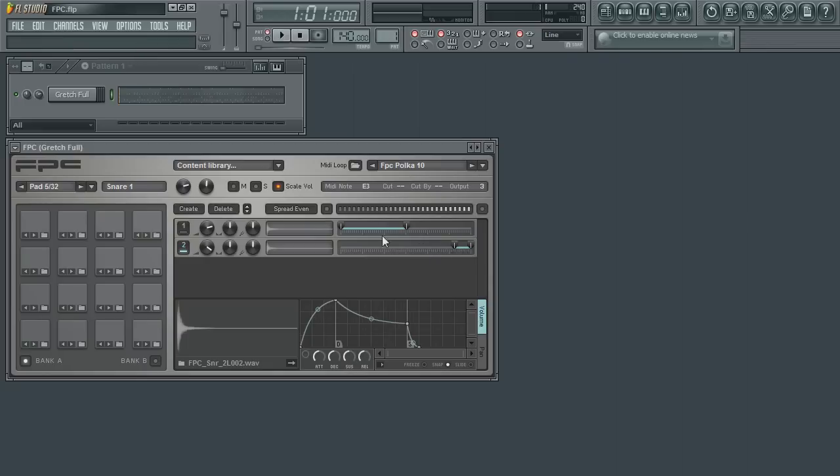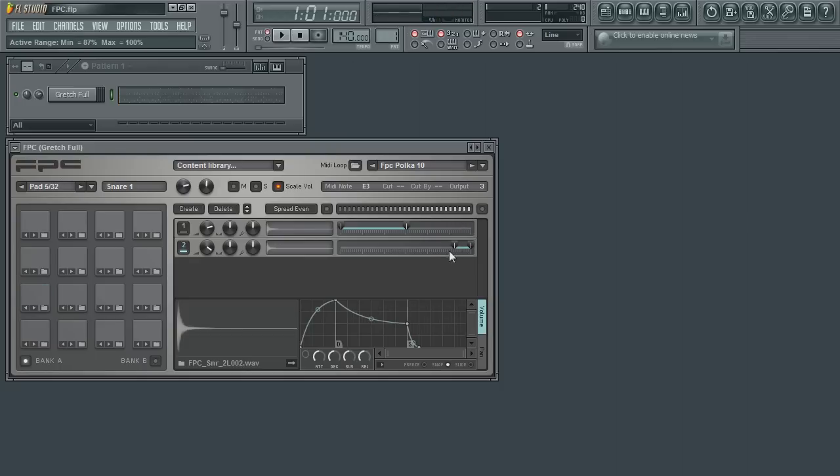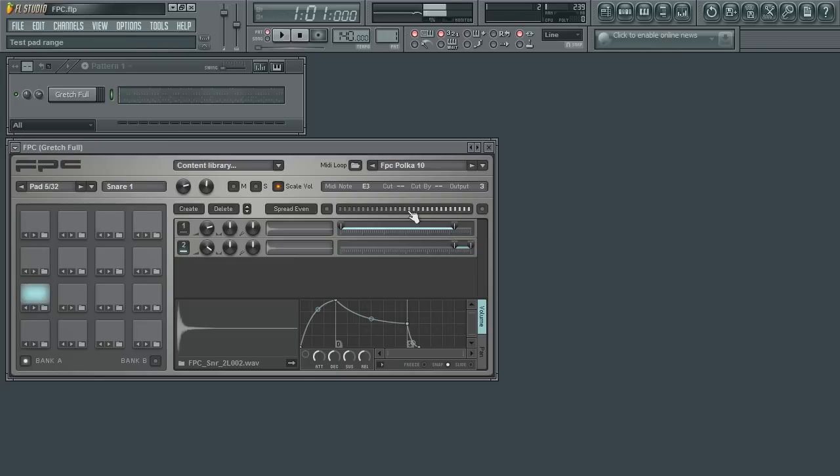Thus any velocities played within this range will trigger nothing. Thus I need to move the end of the first slider up to the starting point of the second slider. Now when I only play the uppermost velocities, will the louder sample be heard.